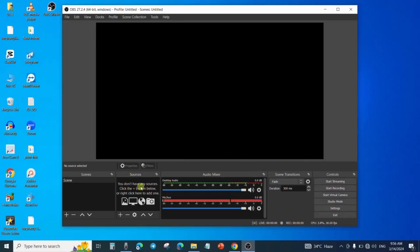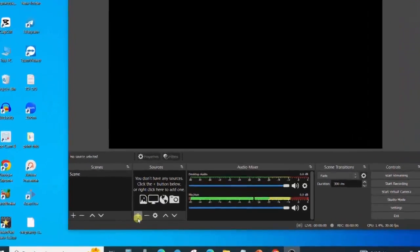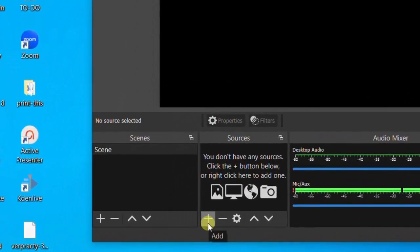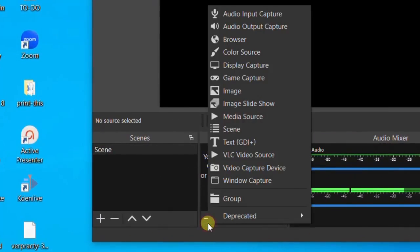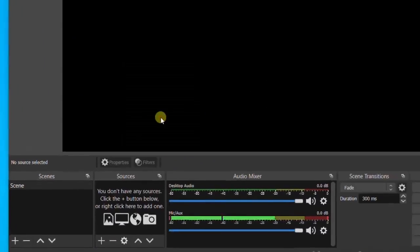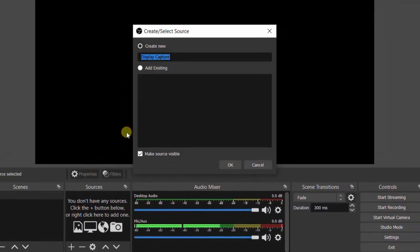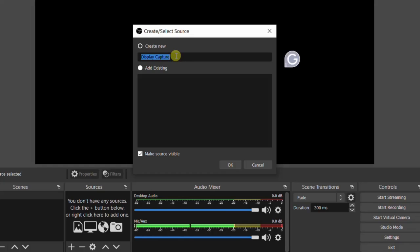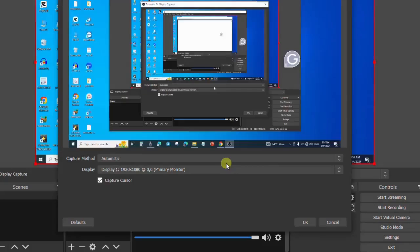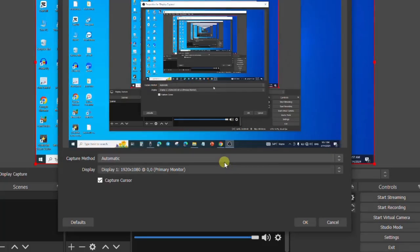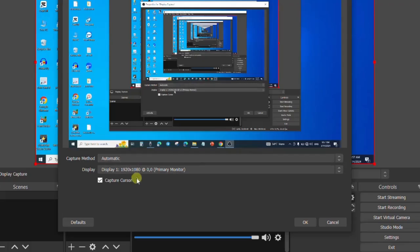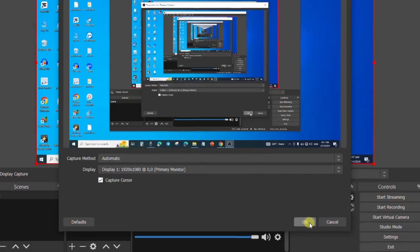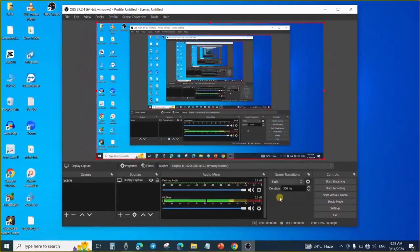After that, for me to start recording, I will need to choose the source where I want to record from. Remember, our intention is to record our screen, so I will click on this plus button, then choose Display Capture. From Display Capture, I can give it a name or leave the name that it has suggested, then click OK. After that, I will leave this on Automatic, then I will also say capture my cursor movement. Then after that, I'll click OK and I am through with my settings.